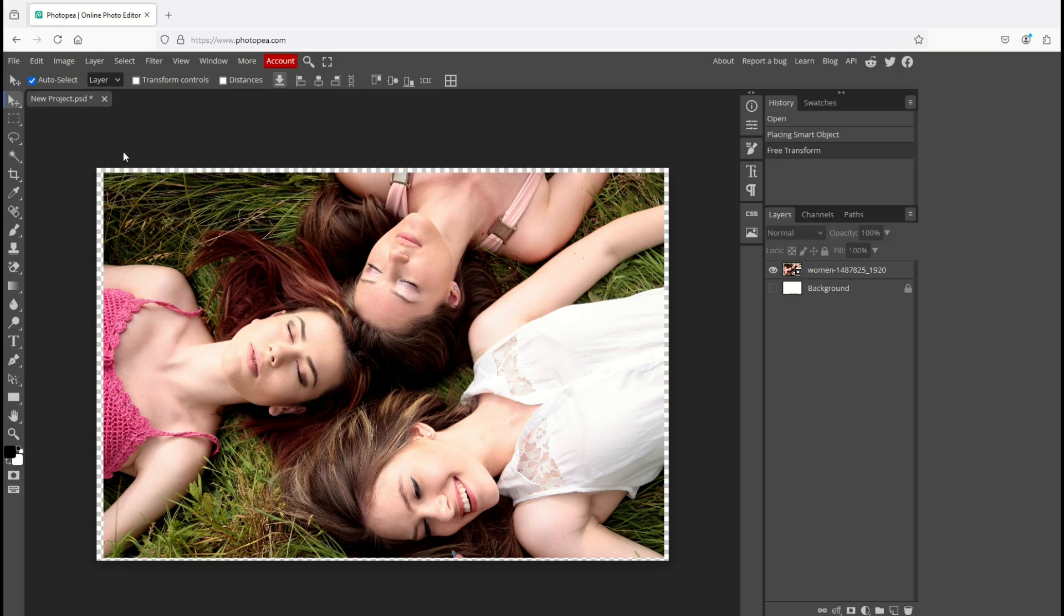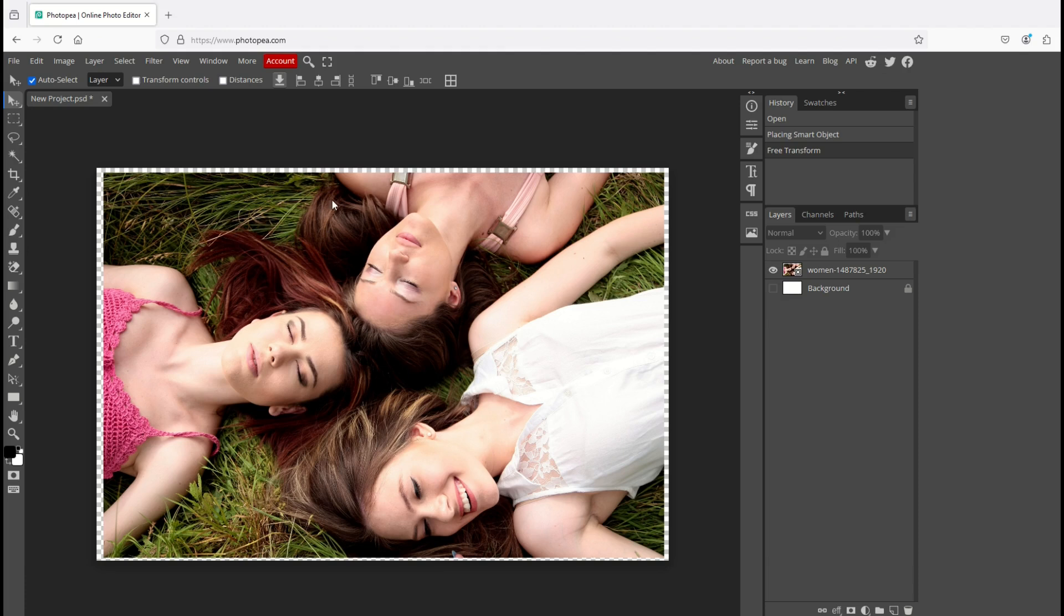In this video I'm going to show you how you can remove the background from a picture inside of Photopea. One of the problems with free or online background removers is that you don't have much control over what you can remove.